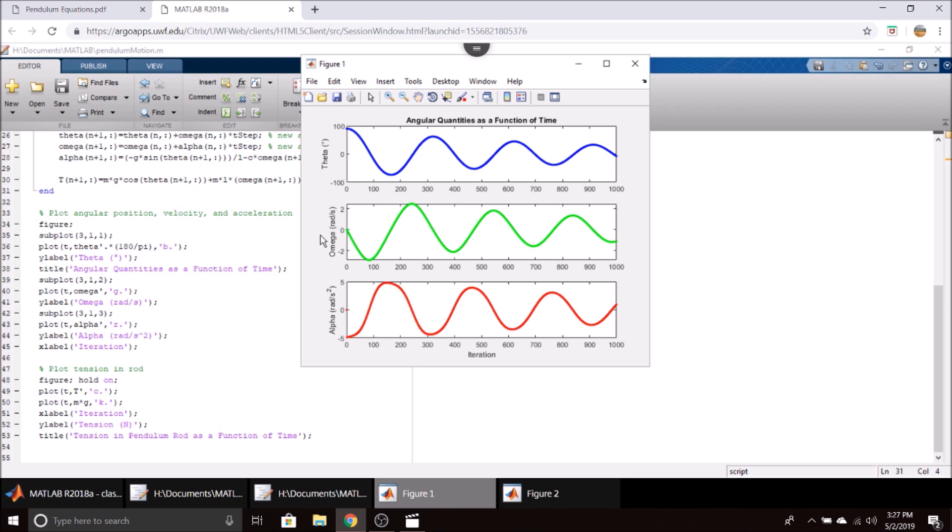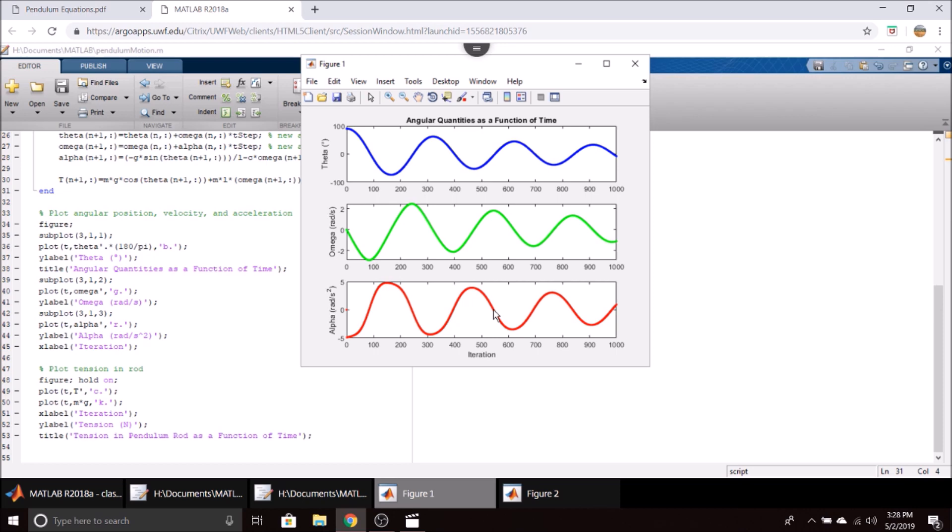Our angular velocity and acceleration are in radians per second and radians per second squared. You can see that when our position has a zero rate of change, our angular velocity is zero, and when our angular velocity has a zero rate of change, our angular acceleration is zero. This is as expected, as velocity is the derivative of position and acceleration is the derivative of velocity. These results make sense to me.